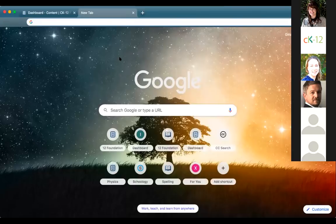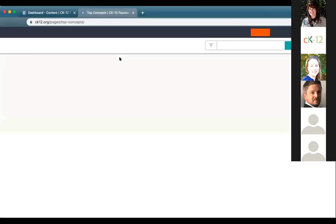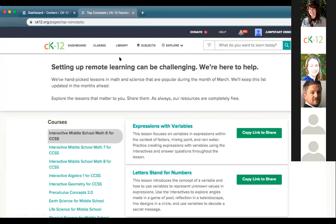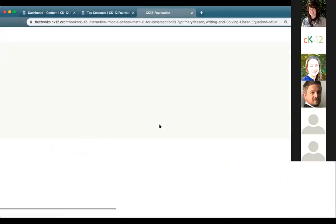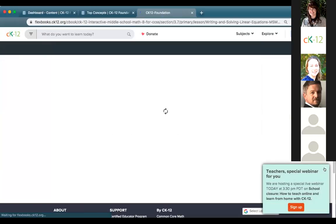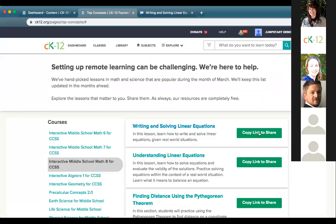Our team created a brand new page at ck12.org/top-concepts. This page surfaces content that is often assigned during the month of March for core middle school and high school math and science. You're welcome to click through, open up any of these lessons, access the content, and share it externally by copying a link to share with parents or others. This is a new option we just launched today.